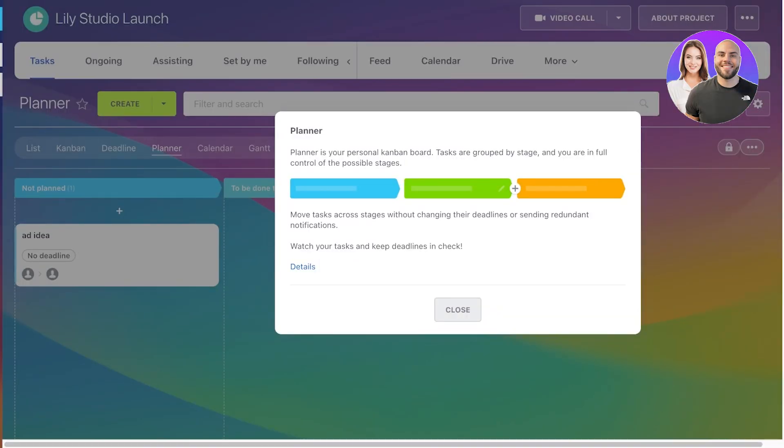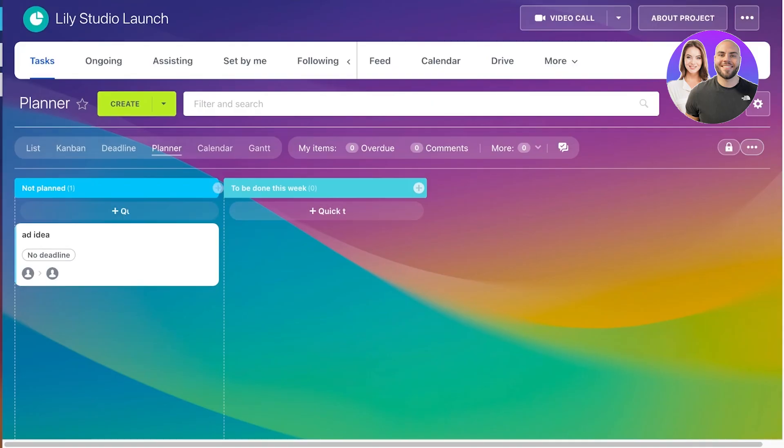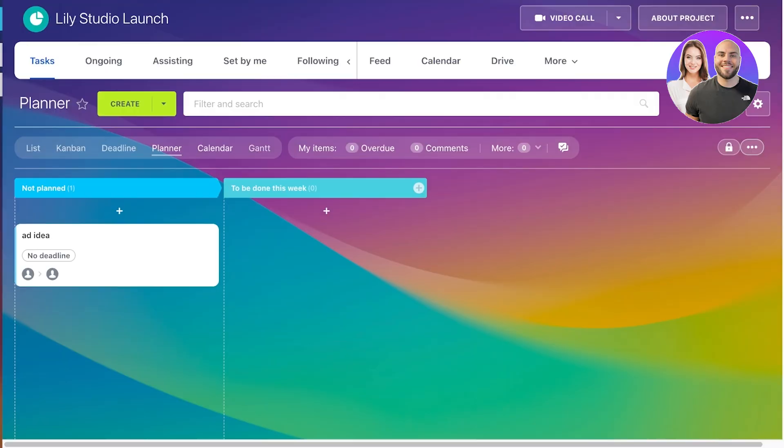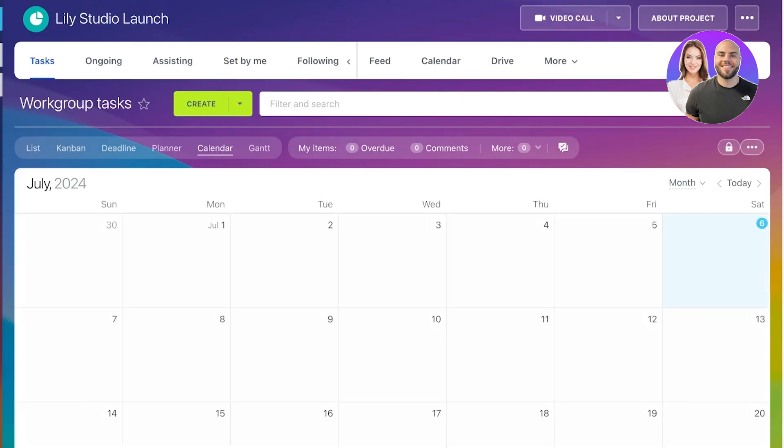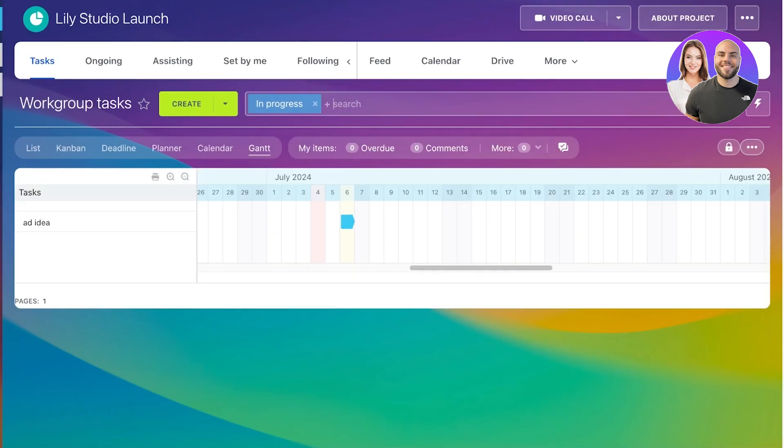You can also go into the planner view to plan out your tasks. So you can click on not planned and to be done this week, and then move towards the calendar to view a more broad view of your project. Then click on Gantt to see a timeline view where you're going to be able to assess every task that is present within a particular date.